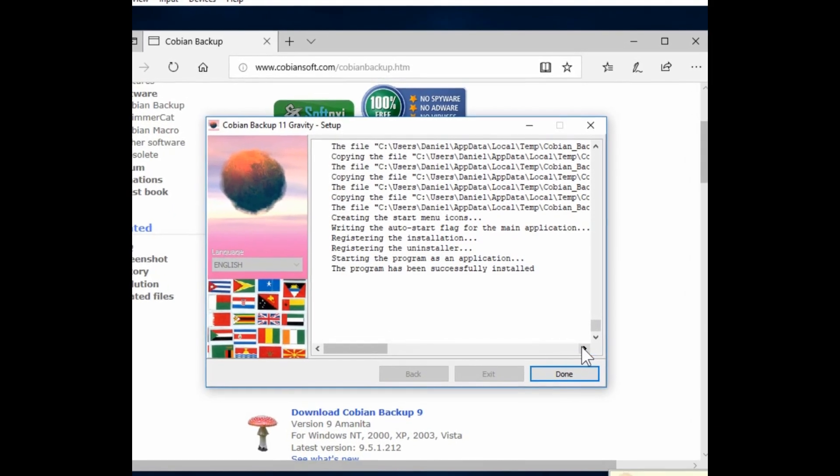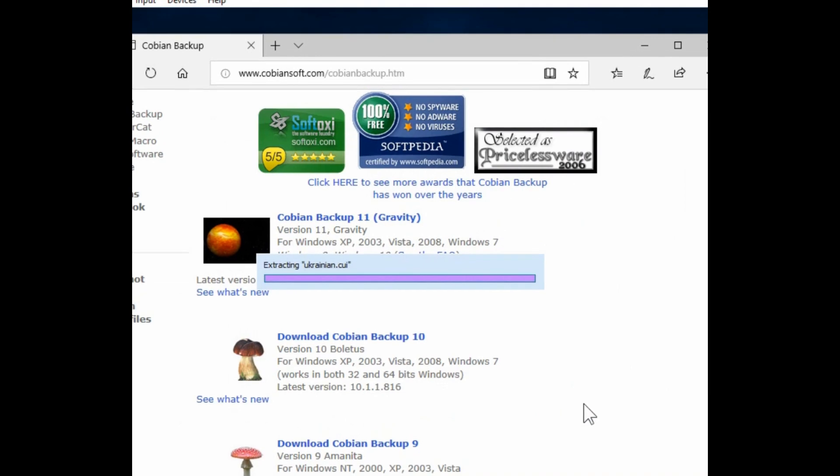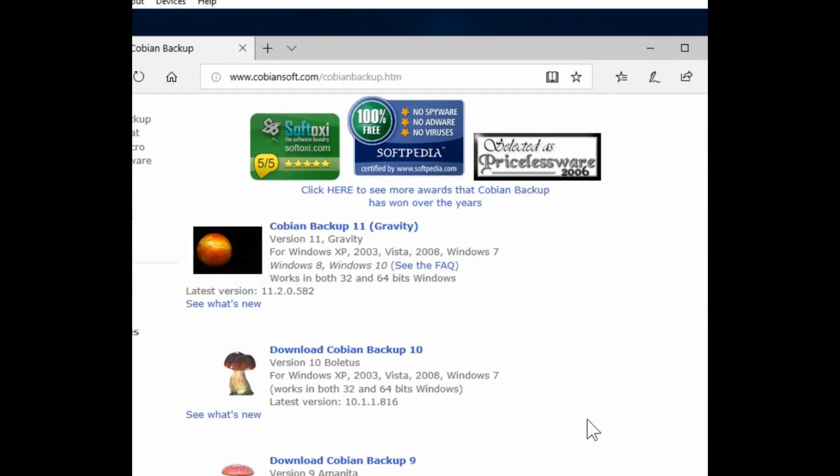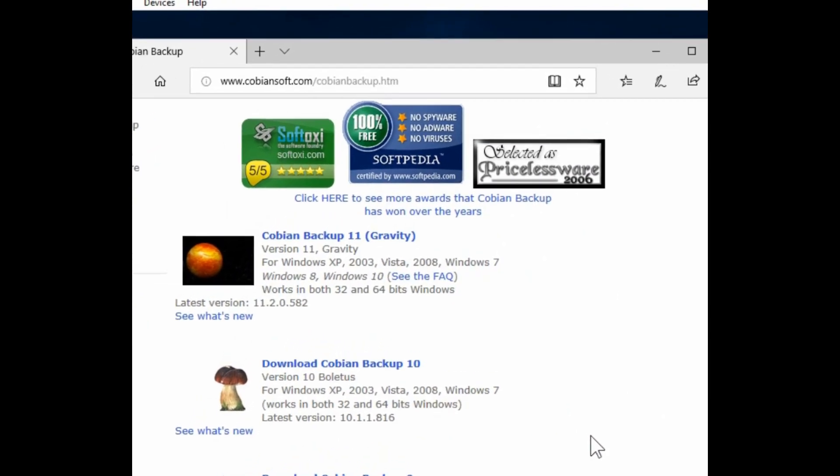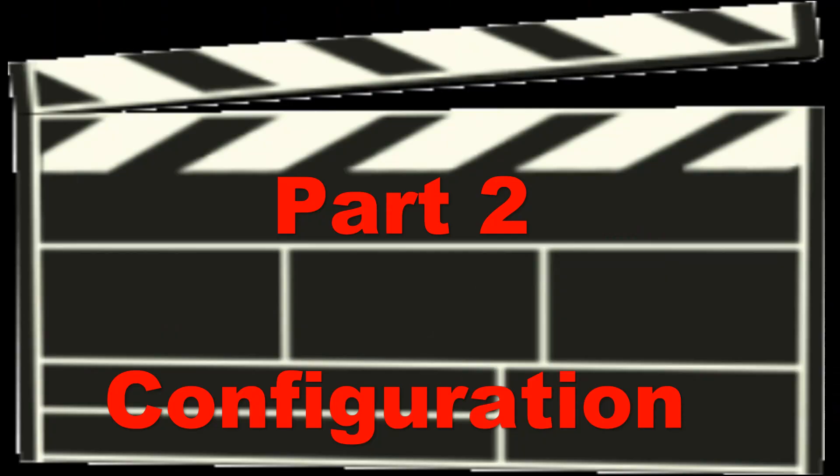And when it's finished, hit done and it's ready for the next step. So that's how to install it. And next up I'm going to show you guys how to actually set up the software to do your backups and then actually run a backup.